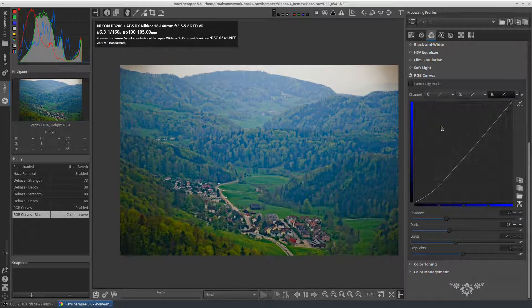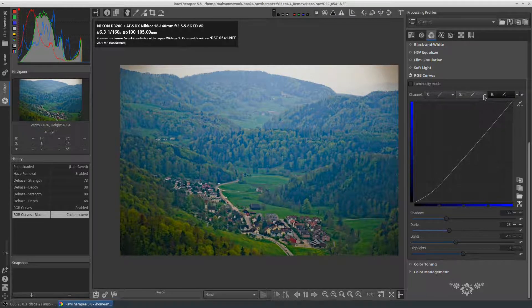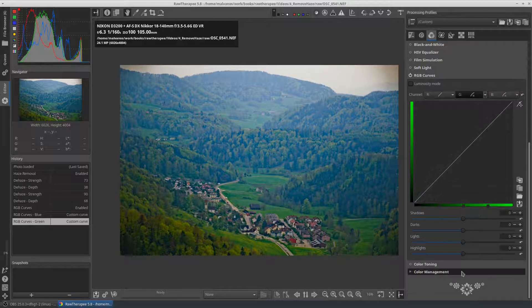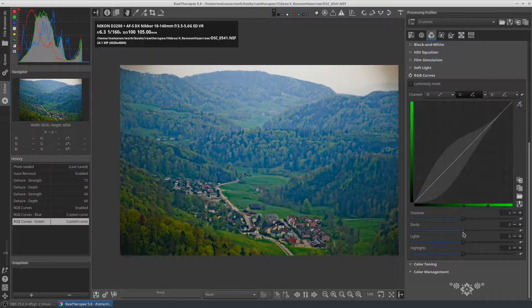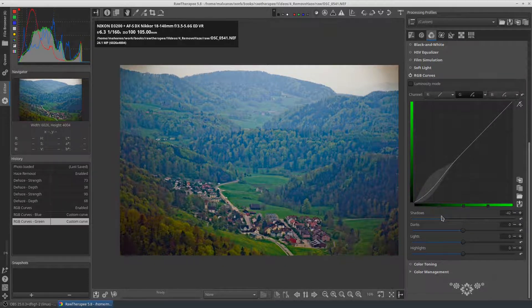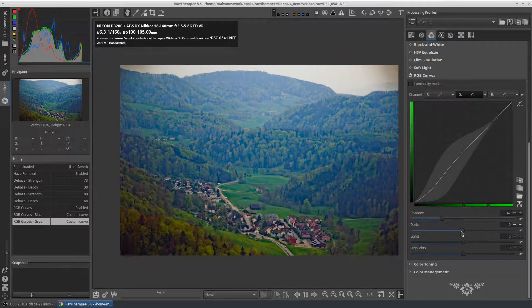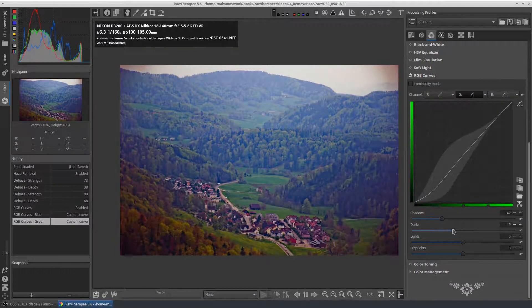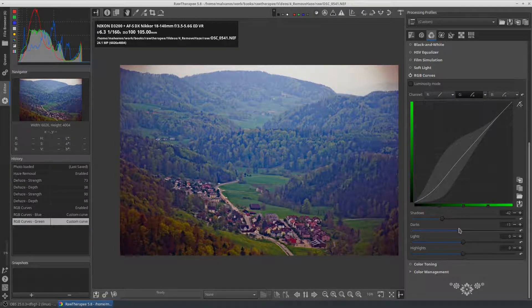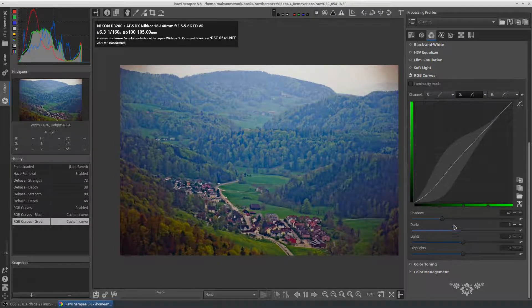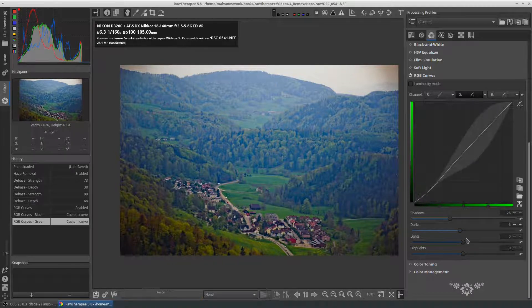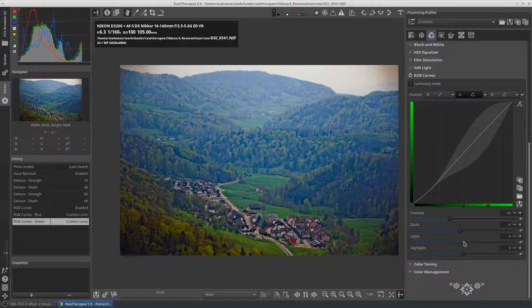In this photo we can also decrease the green shadows. The trees now look more natural than before.